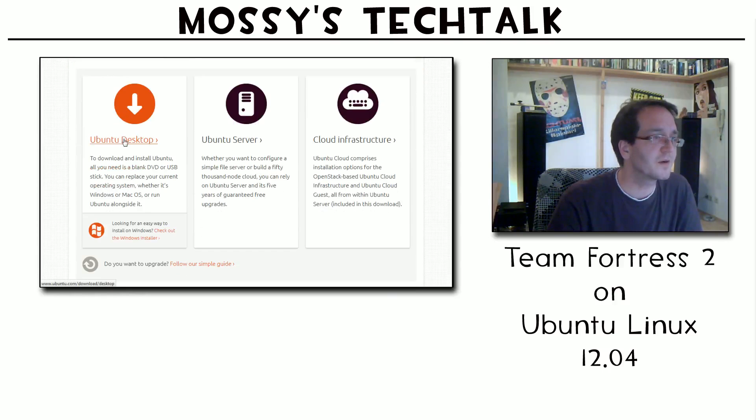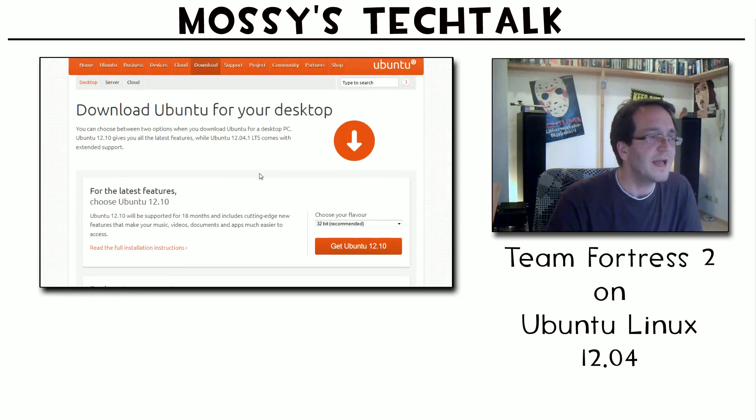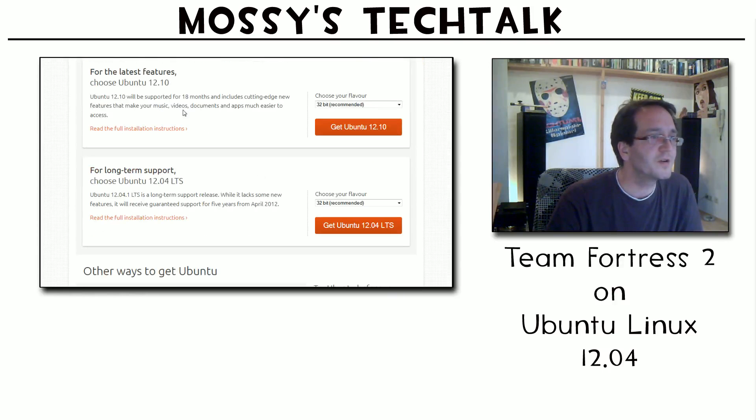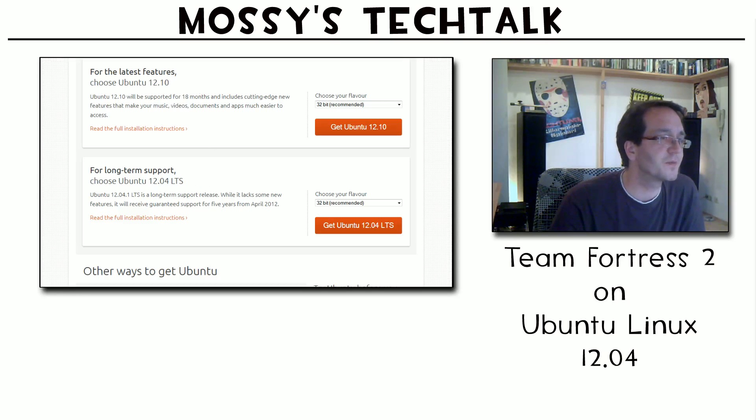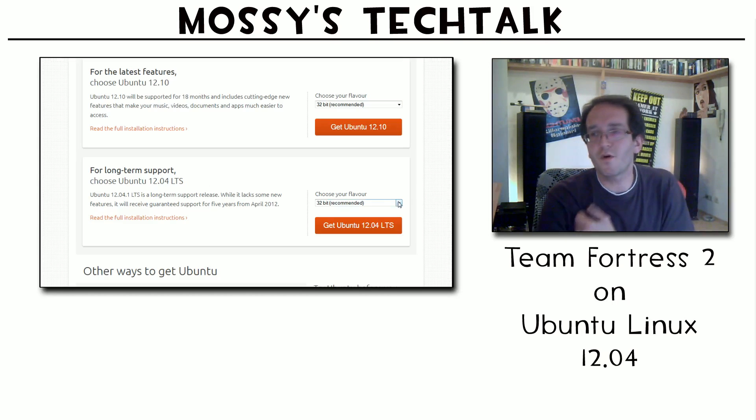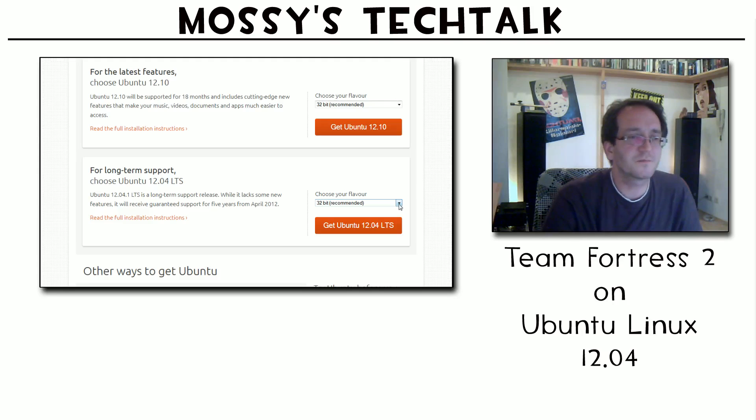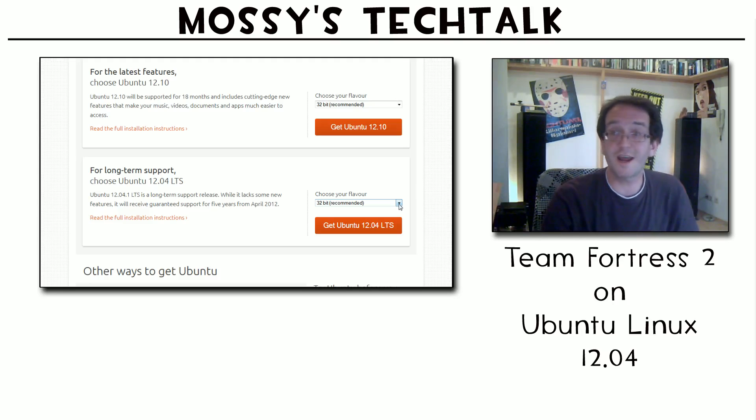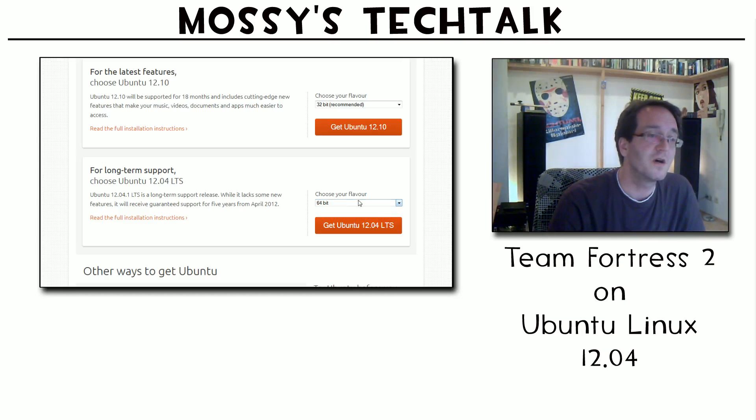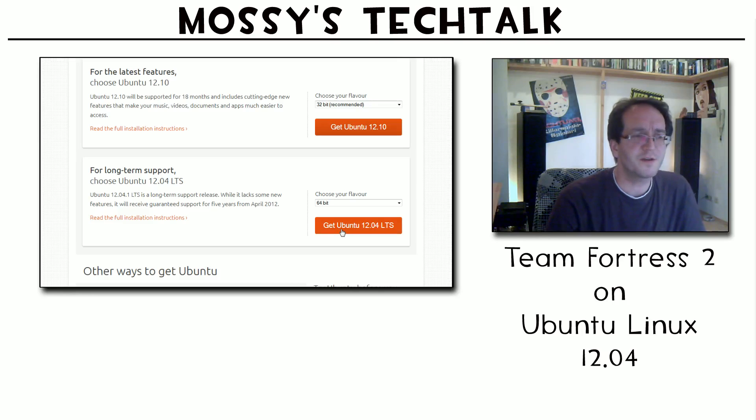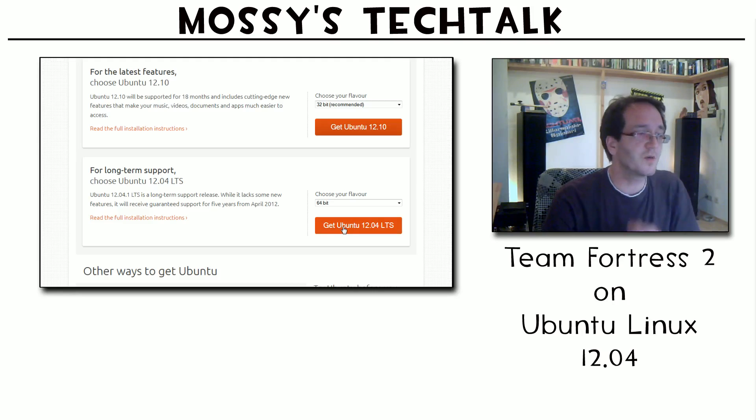What I took is not the 12.10, the latest one, but I took the long-term support, the 12.04 LTS. And as I'm running with 4 gigabytes of RAM and CPU that surely can handle those 64-bit operating systems, I took the 64-bit version. I didn't run into any complications installing Steam afterwards.